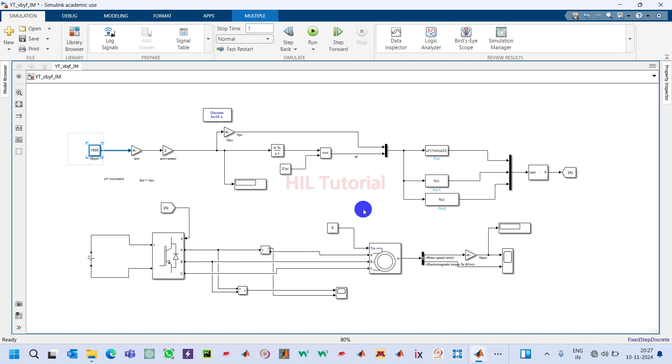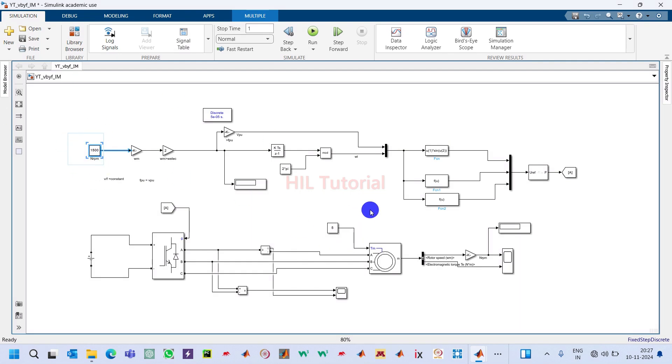How can we make it closed loop? Whenever we are making any system closed loop, the main idea is that we have to sense the error. So what is the actual speed we want and what is the speed the induction motor will give.